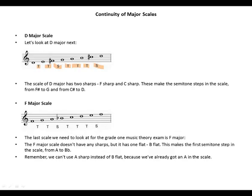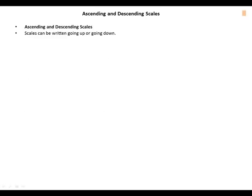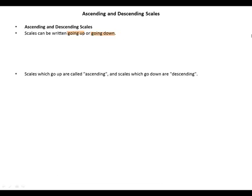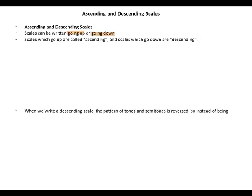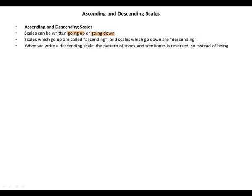Ascending and descending scales can be written going up or going down. Scales which go up are called ascending, and scales which go down are descending.